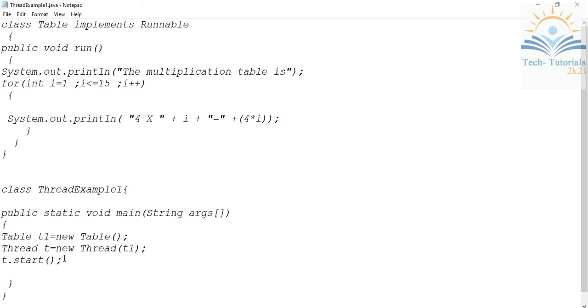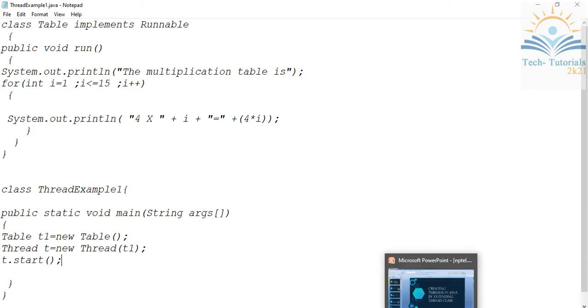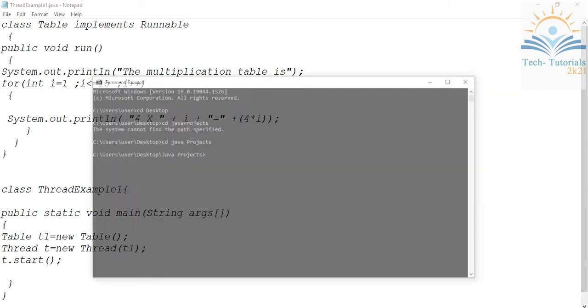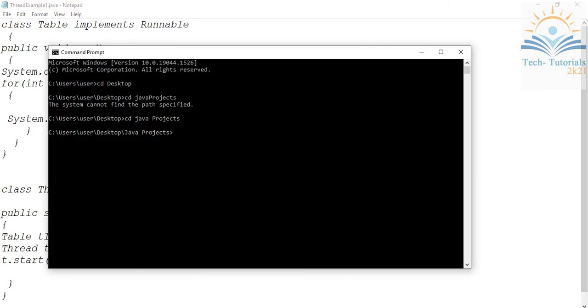I just ran this program. Here my program name is ThreadExample. I'm using my Java compiler, and then here I'm giving ThreadExample1.java. After successful compilation...